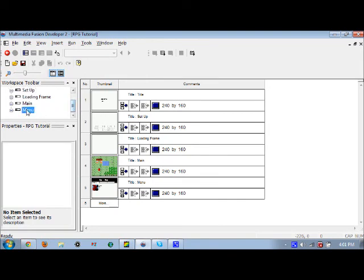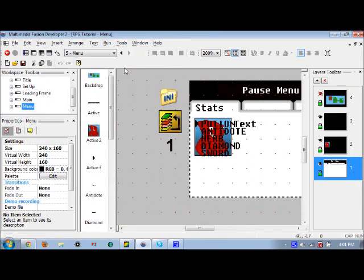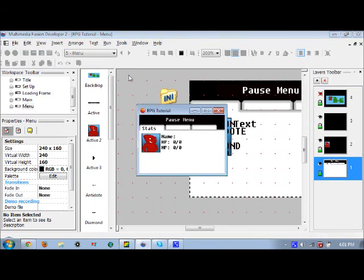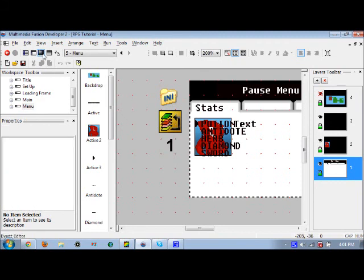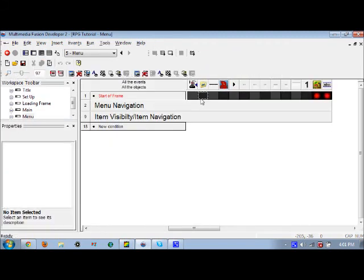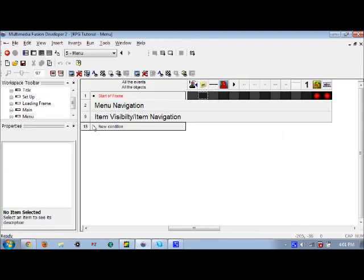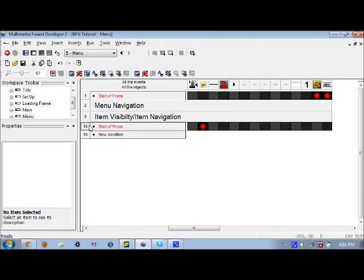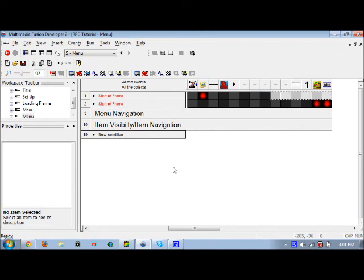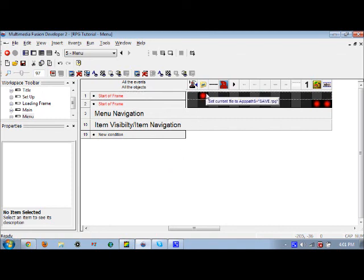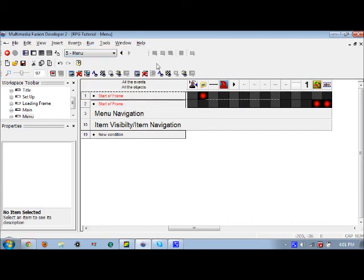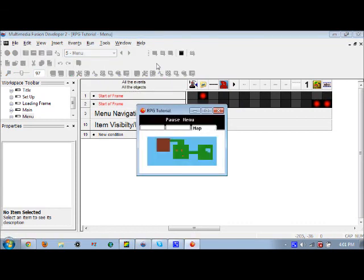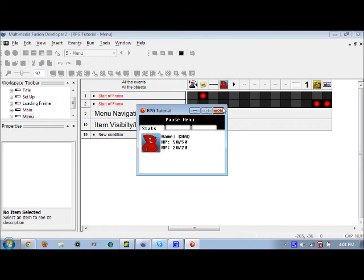You can justify that everything works by going to the menu frame and running that. Oh, I forgot to set this current file. Like I said, global events don't always work, so you want to set this current file to save.rpg. Make sure it's at the very top. Then you want to run this frame, make sure that everything you input is there. And there you have it: your name, HP, MP, everything is shown up.